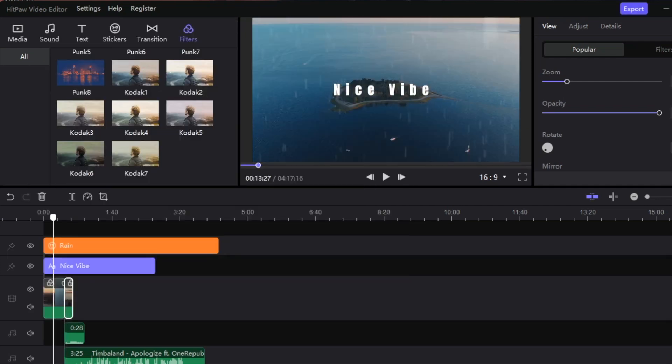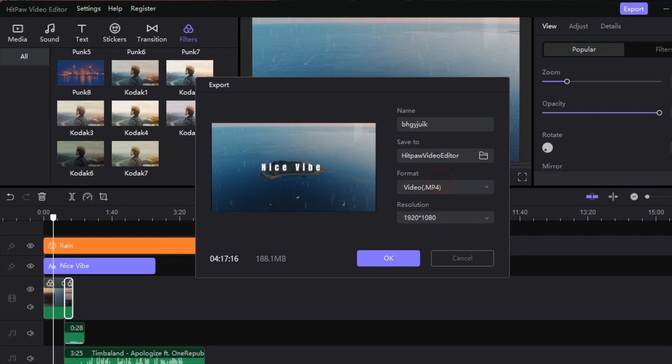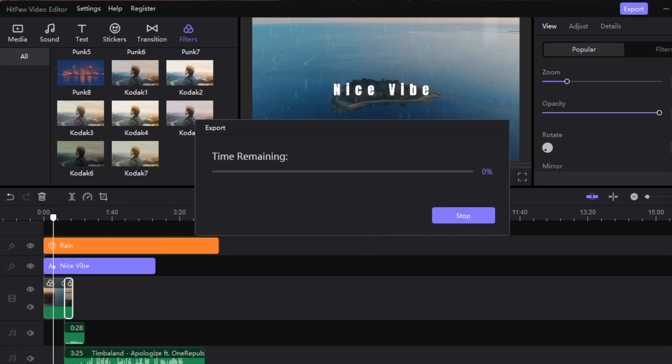Last but not least, we do need to export this footage. So we're going to hit the export button here, I'm going to give it a cool little name. As you can see, we can save it to the HitPaw video editor file, you can choose what format we want to export this as, and of course the resolution itself. We're going to hit okay and it's going to render that file. Alright guys, hopefully you enjoyed this video, so leave a like and don't forget to subscribe. Thank you guys for watching, this is going to be me logging off.